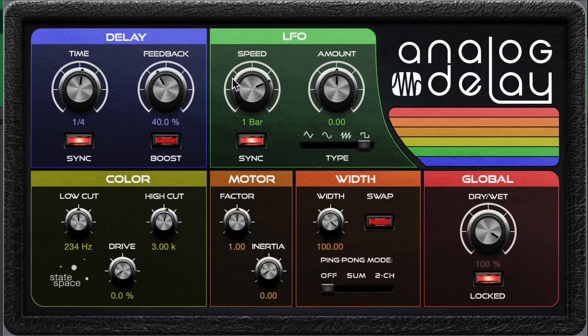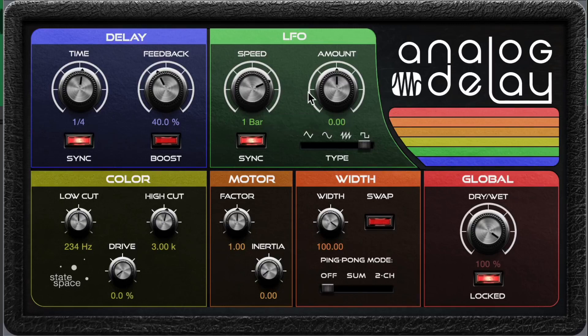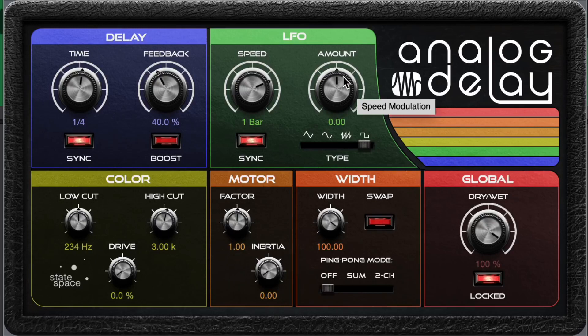The LFO setting. This is found in just some types of delays — like a Memory Man guitar pedal would have something like this. This is basically an amount of modulation on the delayed signal. Modulation is like a chorus effect kind of thing, where it gets a little bit pitchy and can sound really cool and vibey.